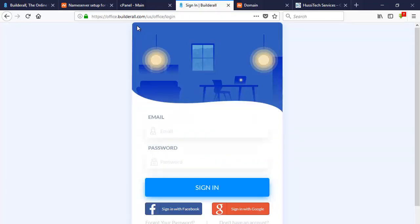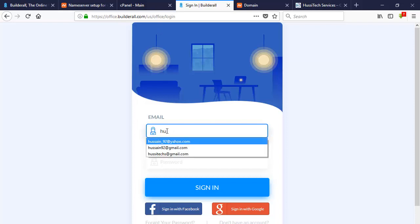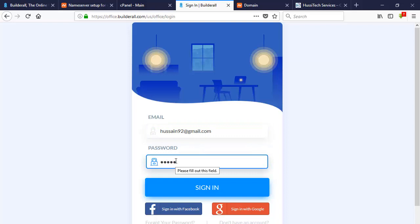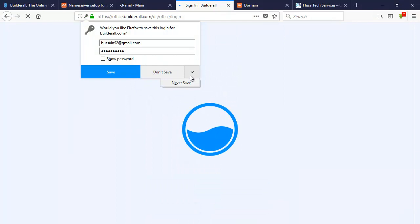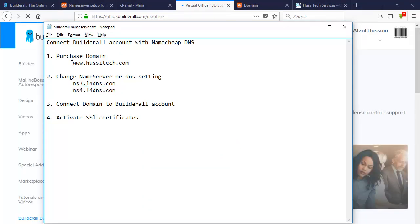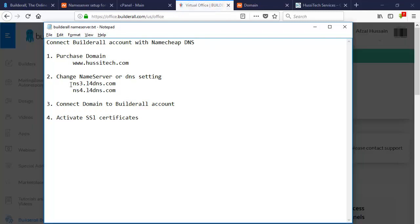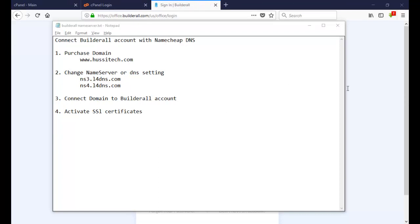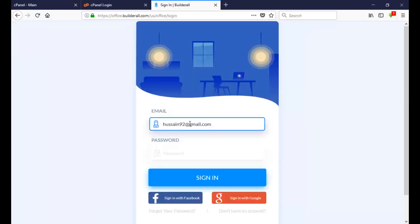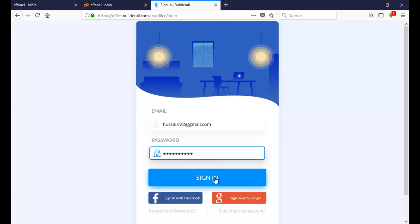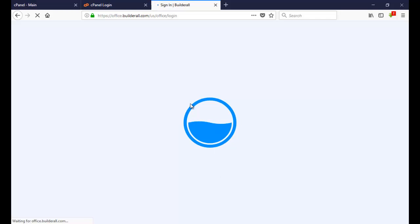Now we have to login to our Builder All account. The website is office.builderall.com. Enter your email ID, your login account, and password to sign in. We have already finished Step 1 — purchasing the domain — and Step 2 — adding the name servers to Namecheap domain settings. Now we are going to connect the domain with the Builder All account by logging in.